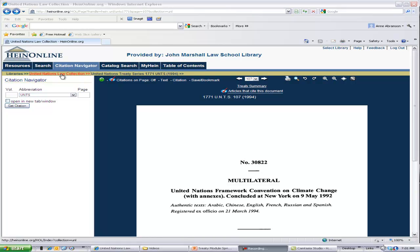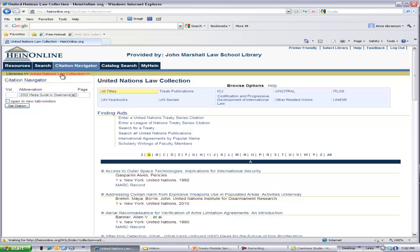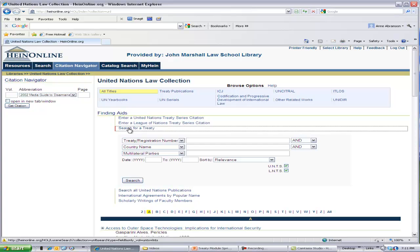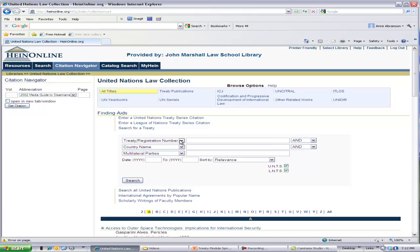Let's navigate back to the collection homepage and find out how to retrieve a treaty when you do not have its UNTS citation. You can still find a treaty in the United Nations Law Collection even without a citation. Just go back to Finding Aids and look for the Search for a Treaty link. After you click on Search for a Treaty, you will then see this search template.